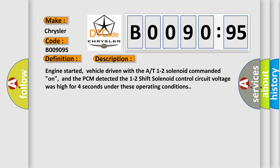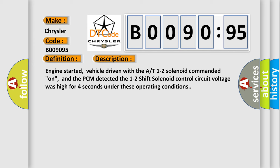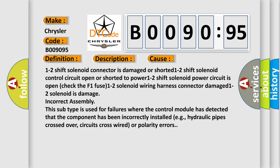This diagnostic error occurs most often in these cases: 1-2 shift solenoid connector is damaged or shorted, 1-2 shift solenoid control circuit open or shorted to power, 1-2 shift solenoid power circuit is open (check the F1 fuse), 1-2 solenoid wiring harness connector damaged, 1-2 solenoid is damaged, incorrect connector assembly. This subtype is used for failures where the control module has detected that the component has been incorrectly installed, e.g., hydraulic pipes crossed over, circuits cross-wired, or polarity errors.